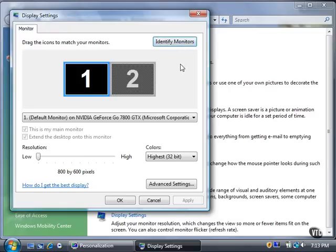The selected monitor's graphics adapter appears below the monitor graphic. I'm using an NVIDIA GeForce Go 7800 GTX graphics adapter.